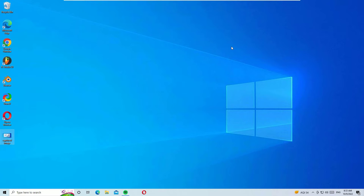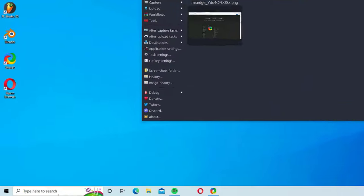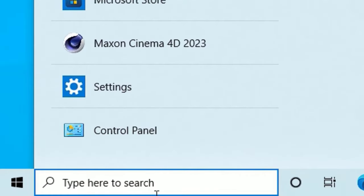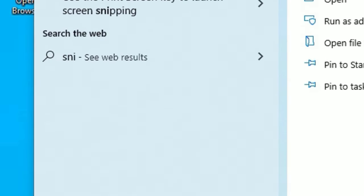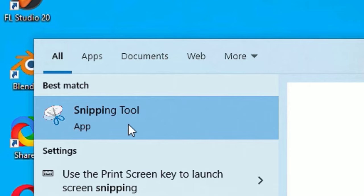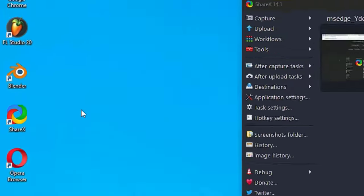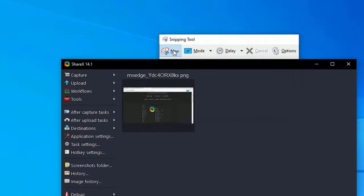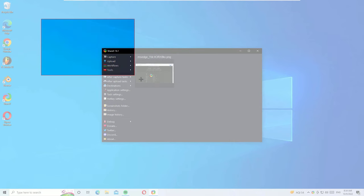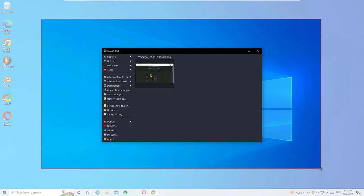Let me delete the image from the first method. Open the screen you want to screenshot, then go to the Windows search bar and search for Snipping Tool. Open the app from the best match result, then select New, and you can select any area you want to capture.